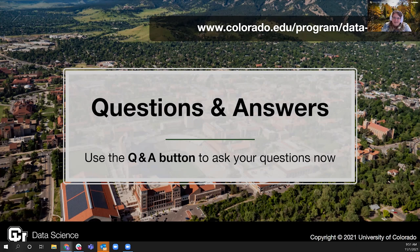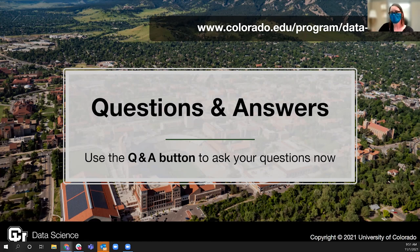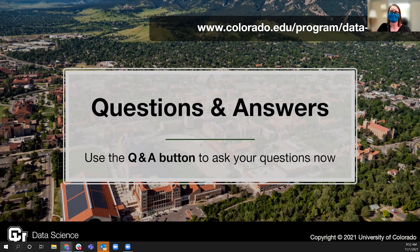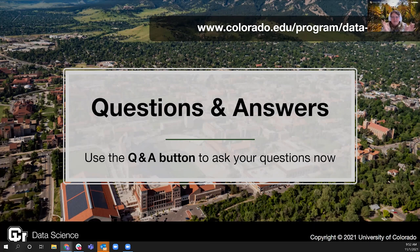That's all the questions. Just a reminder that we'll put the video recording of this session on our website under the admissions and events section, and there are a few more sessions coming up on that same page. Thank you so much for joining us today — it's been our pleasure. Feel free to reach out if you have questions. The email is datascience@colorado.edu. Good luck as you complete your application!